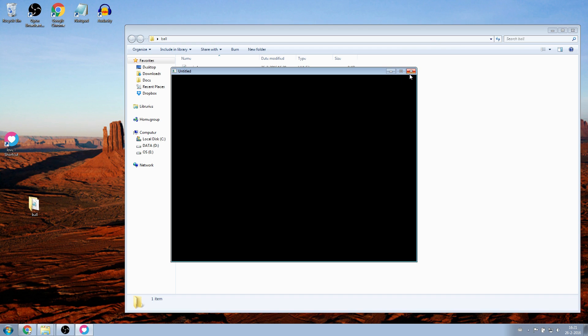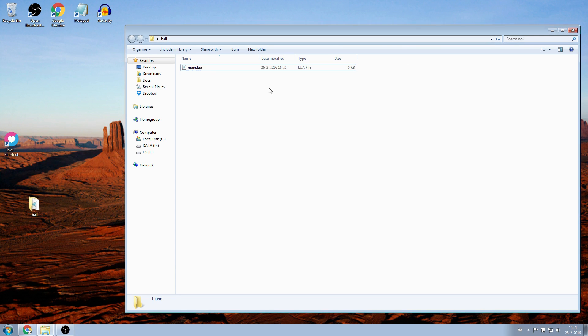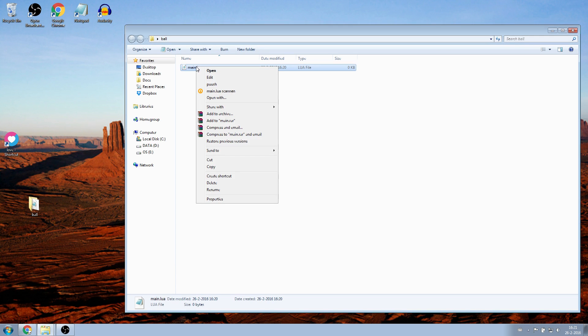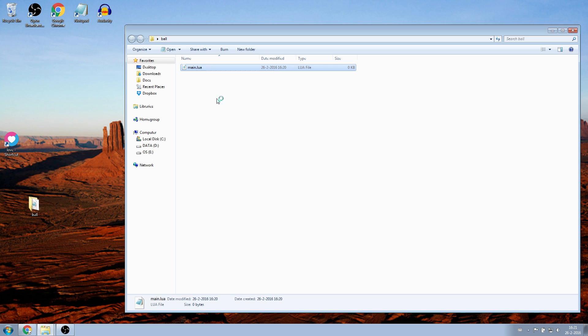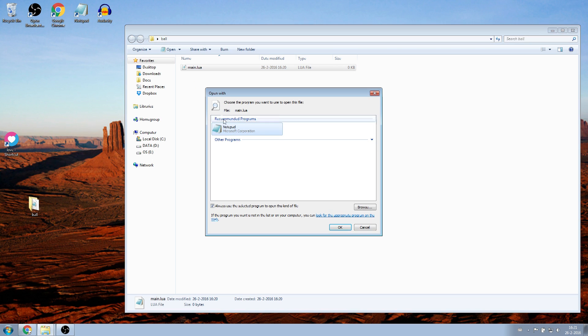Now you just need to fill it. Right click on Main.lua, and click on Open With. Choose a text editor. I will use Notepad for now.